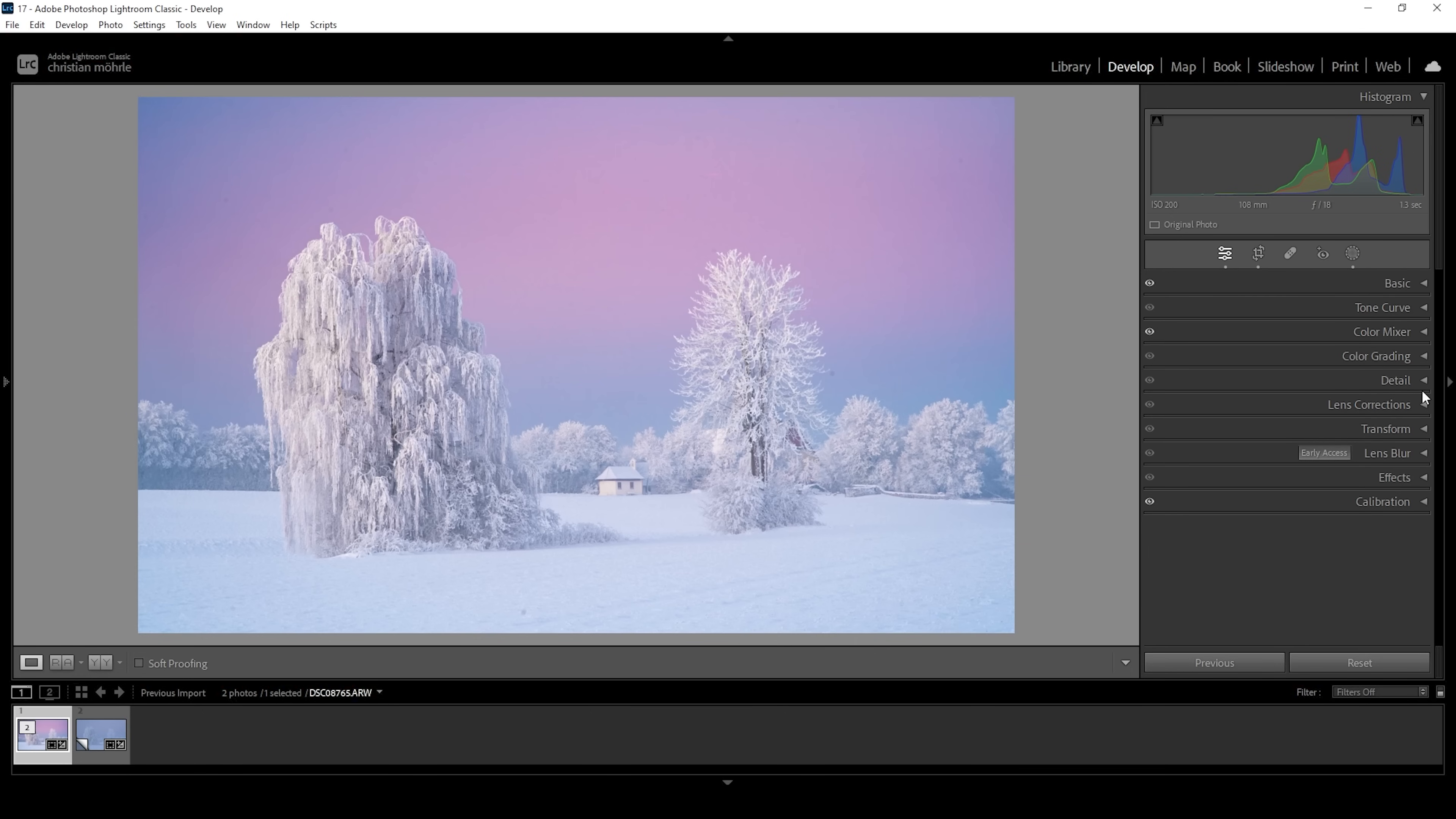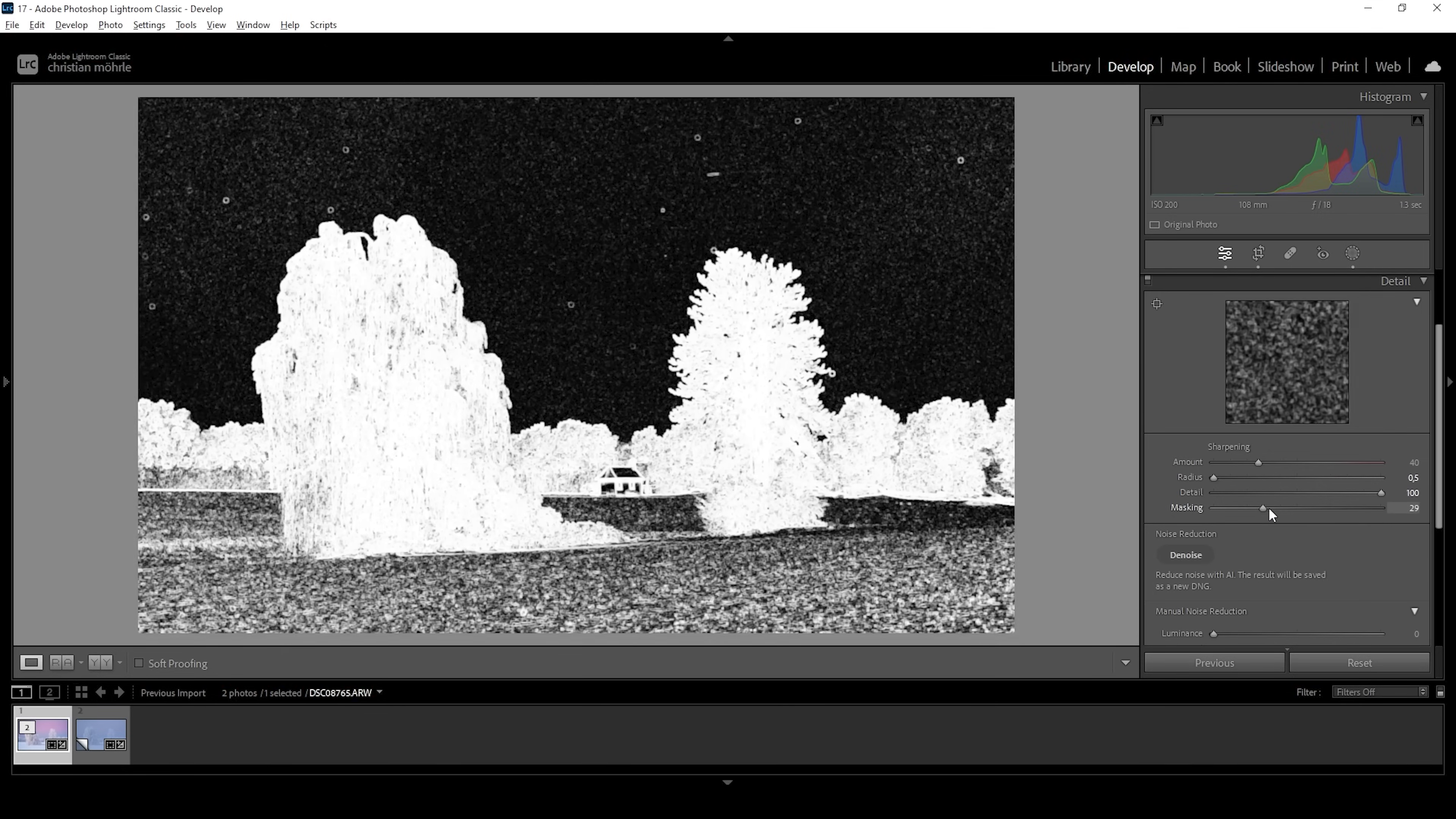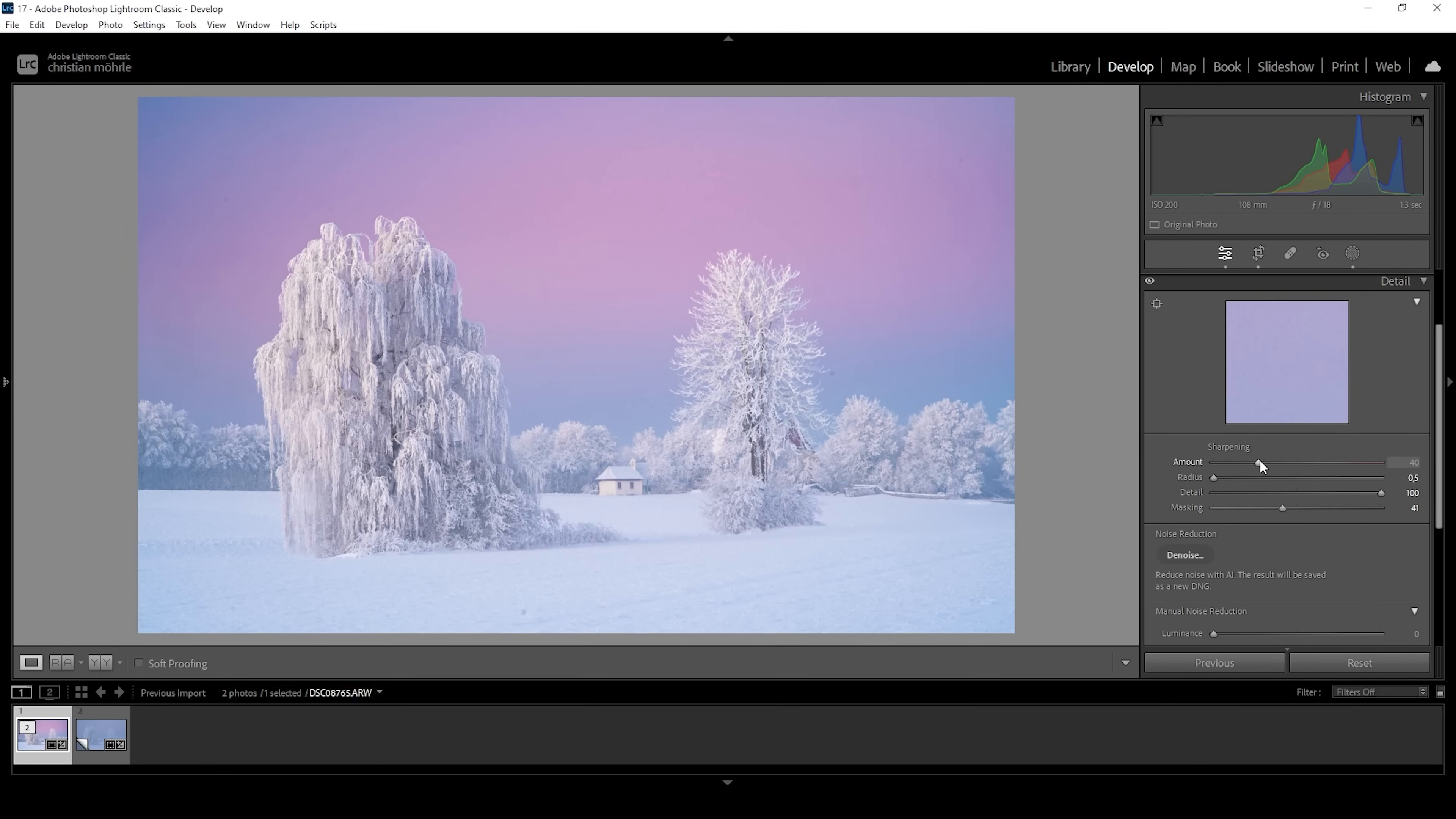And now the only thing left to do is the sharpening in the details tab. So as always, bring down the radius, increase the details, add some masking while holding down the Alt key. And then we want to increase the amount of sharpening. Perfect. That's it.